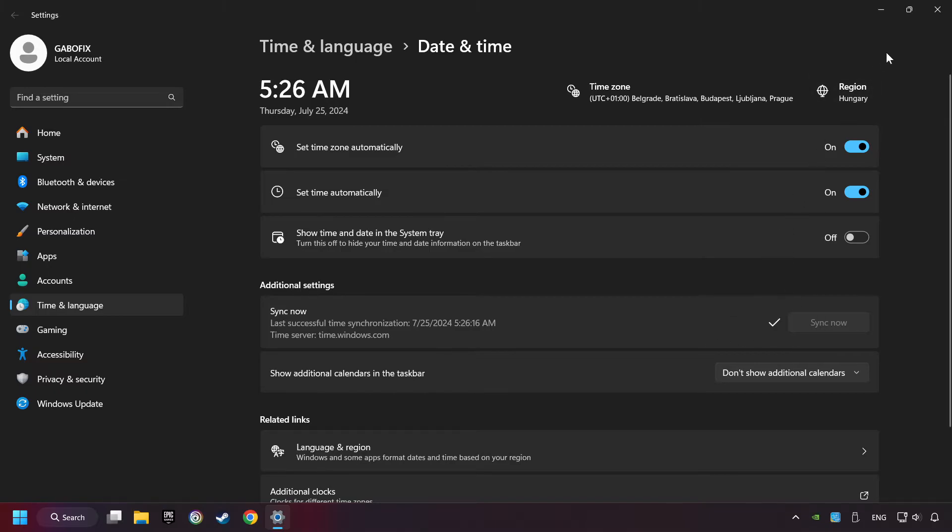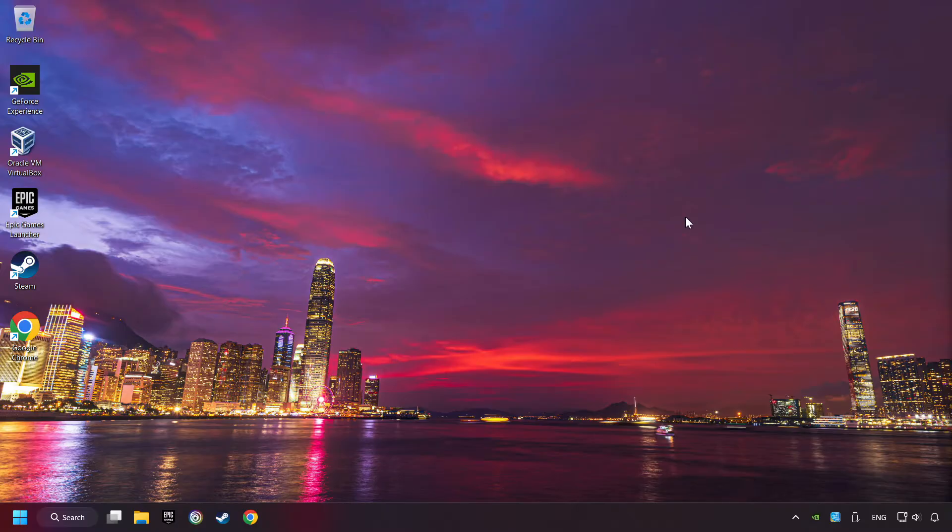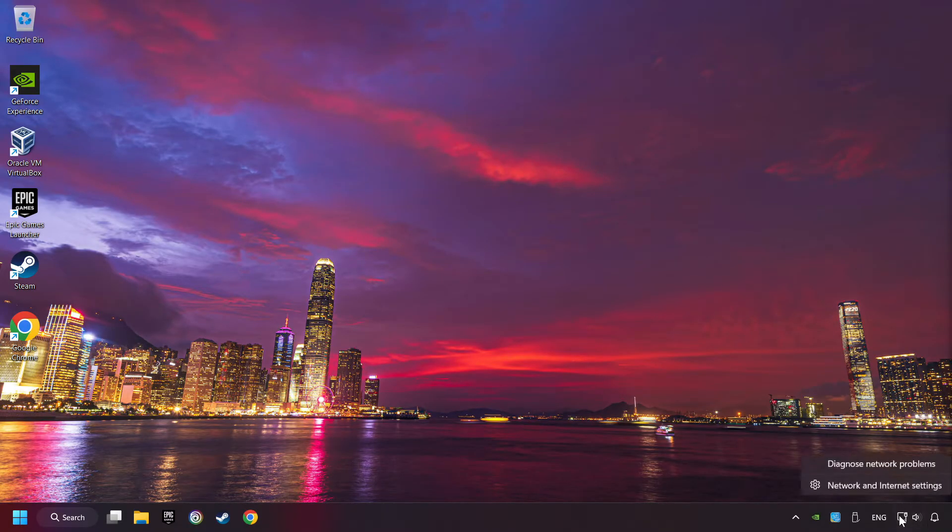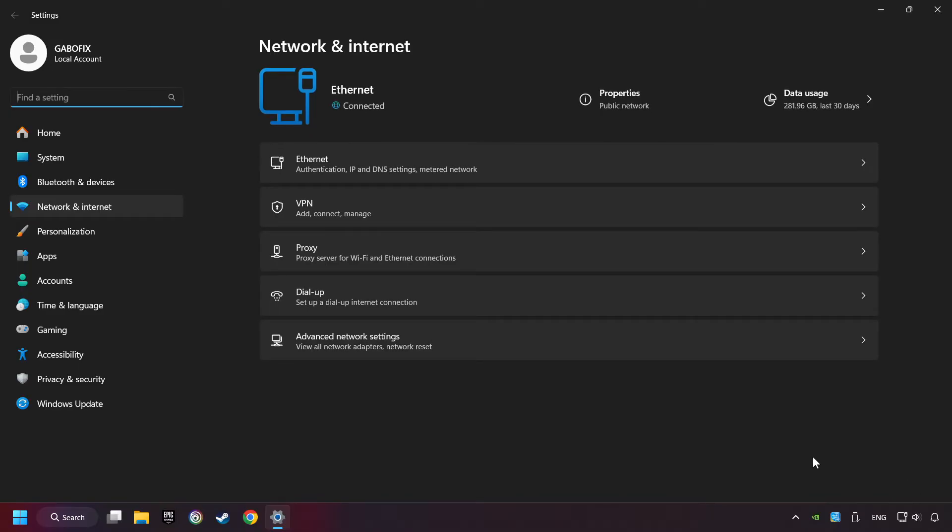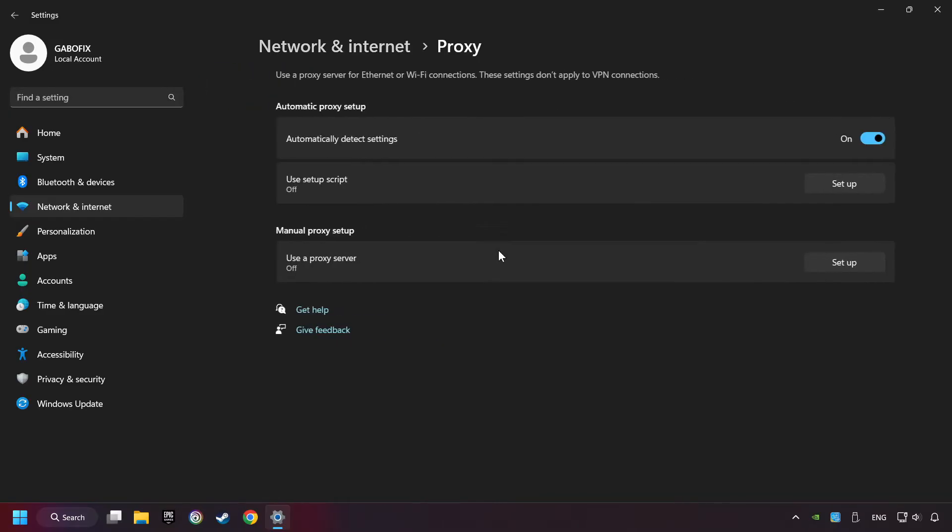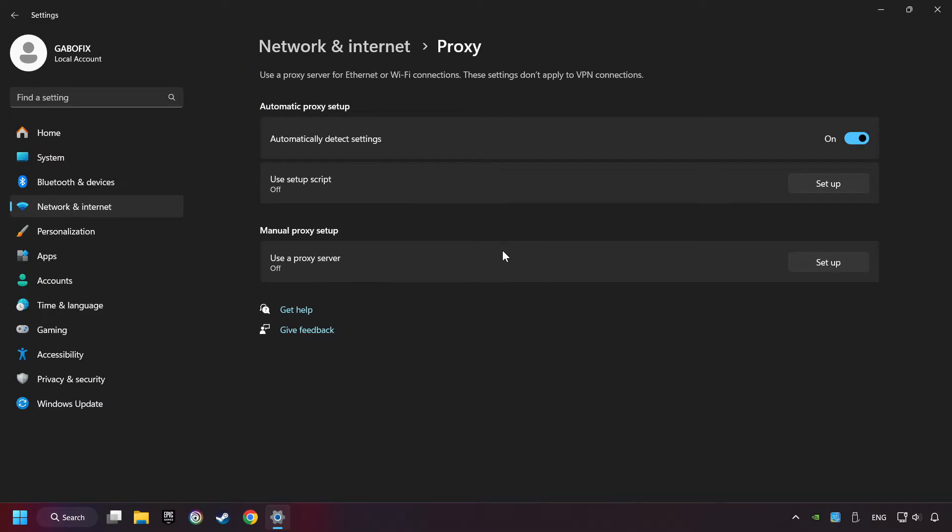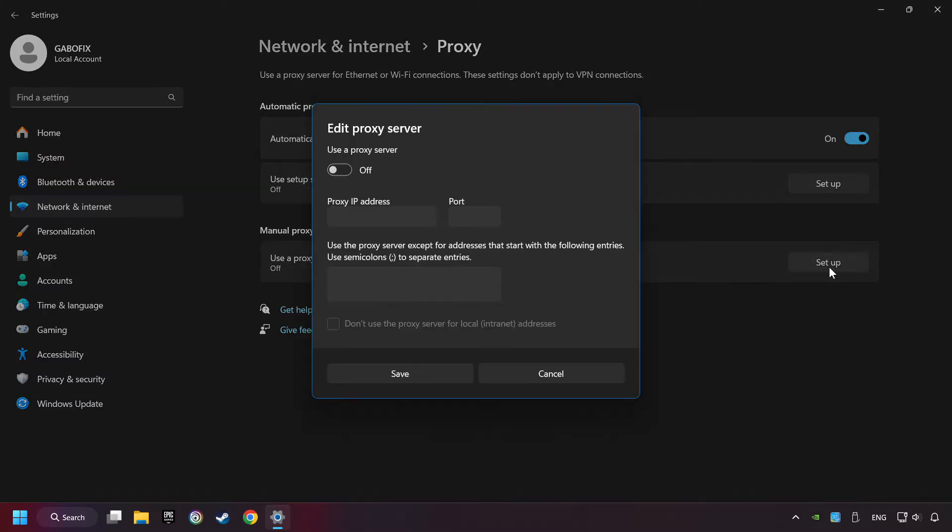Close the window, right-click Ethernet, and select Network and Internet Settings. Click Proxy, then click Setup, turn off the proxy server, and save.